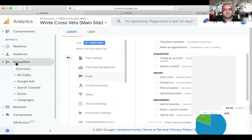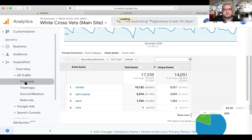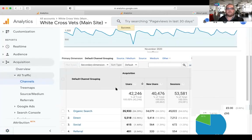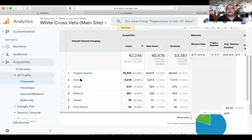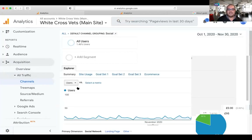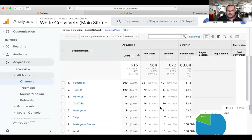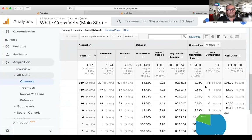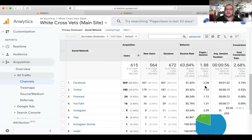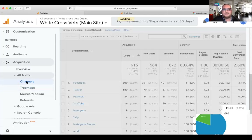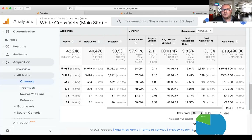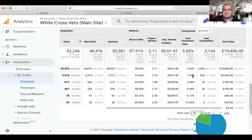Let me take you into acquisition, where I probably spend the most time. If I go into all traffic and then channels, we start looking at where the data has come from — organic search, direct, social, referral, etc. Here people that come direct to us have a 7.4% conversion into a goal. Organic search SEO converts at 5.64%. On social media, only 2.68% convert. So we can see where we need to be spending time.